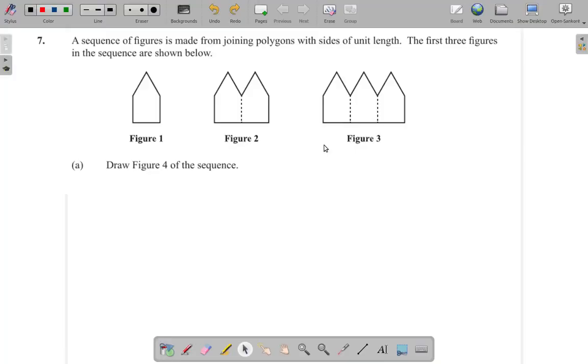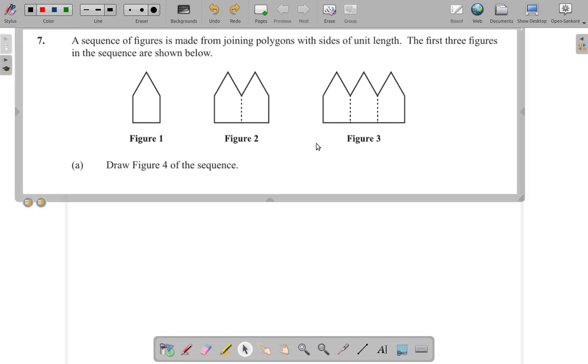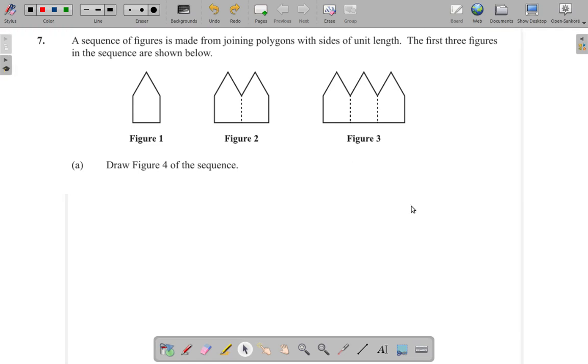Question 7. A sequence of figures is made from joining polygons with sides of unit length. The first three figures in the sequence are shown below. Draw figure 4 of the sequence. Alright.